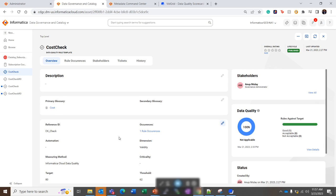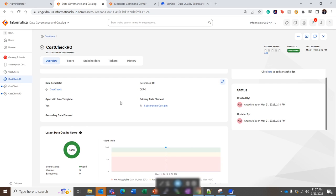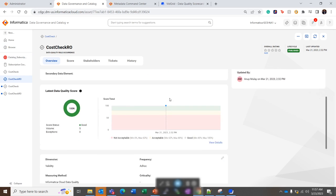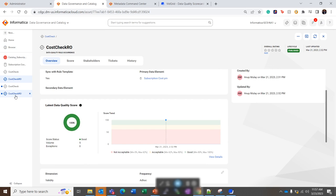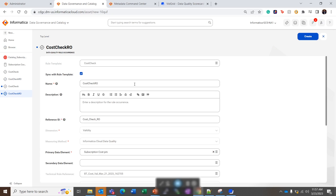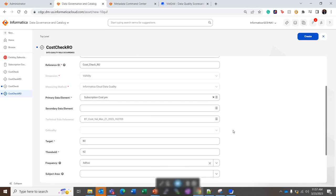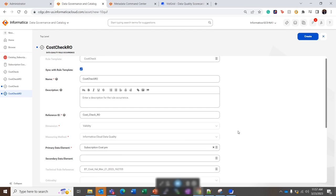And the data quality rule occurrence is responsible for running the data quality scorecard jobs. So the data quality rule occurrence, we have to provide this primary data element. This is the data element or this is the column that we have chosen from the catalog source. So let's see quickly how to create this data quality rule occurrence. So we have an option to sync up with the data quality template. So whatever information or the common parameters set in the data quality rule template are auto-populated here once we allow this sync.